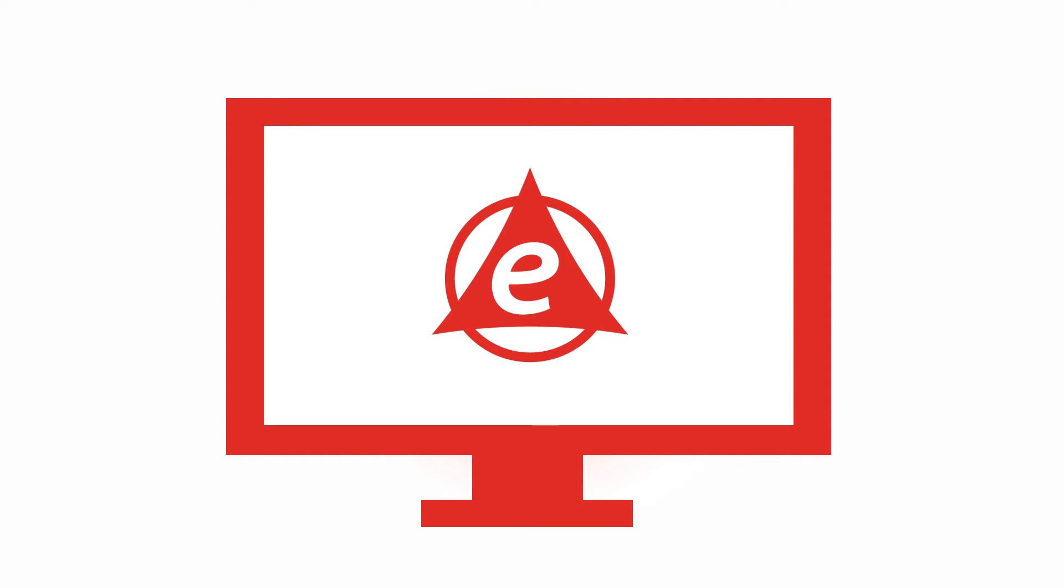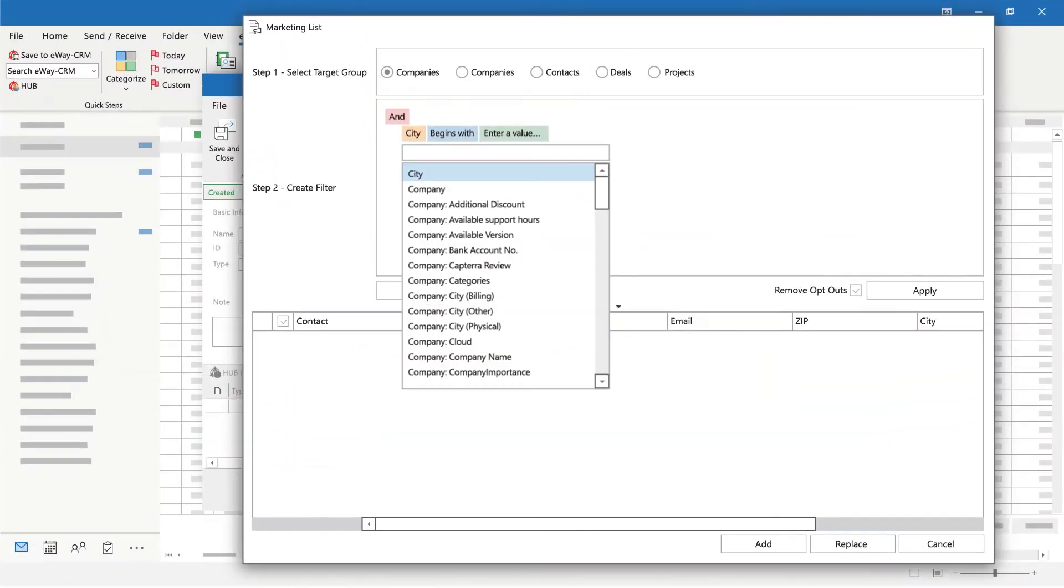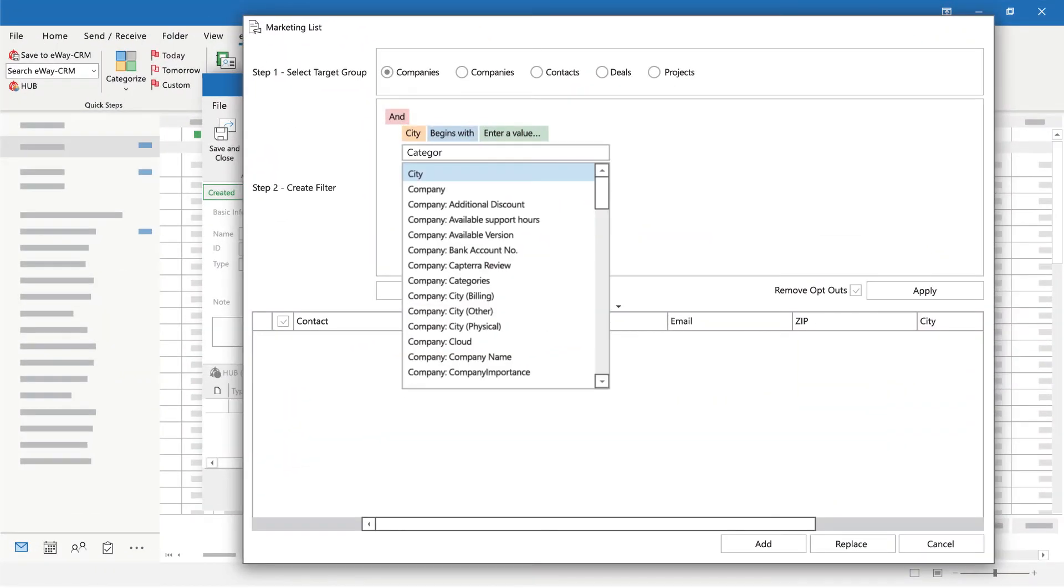Thanks to all this, you do everything right in your CRM. It's so easy. You make the target group easily through the filter editor.